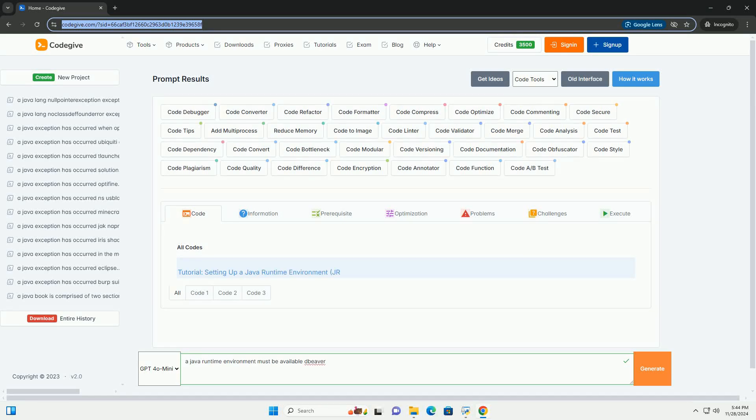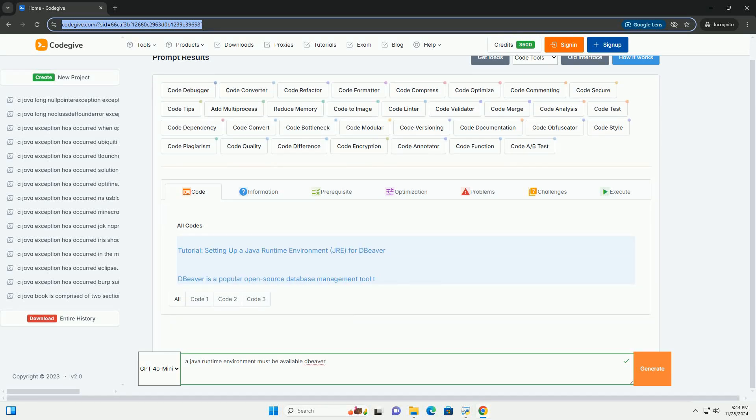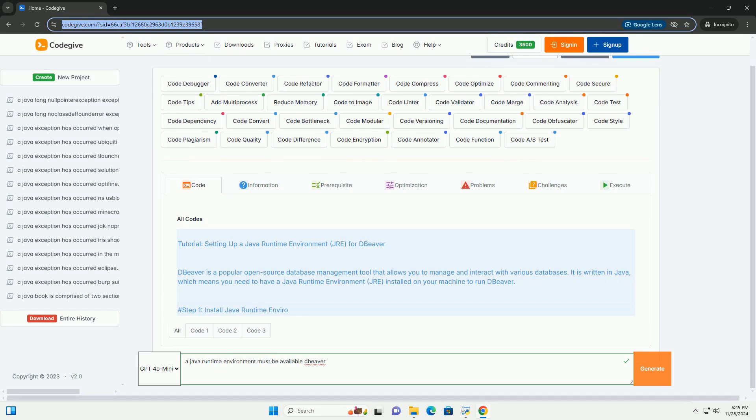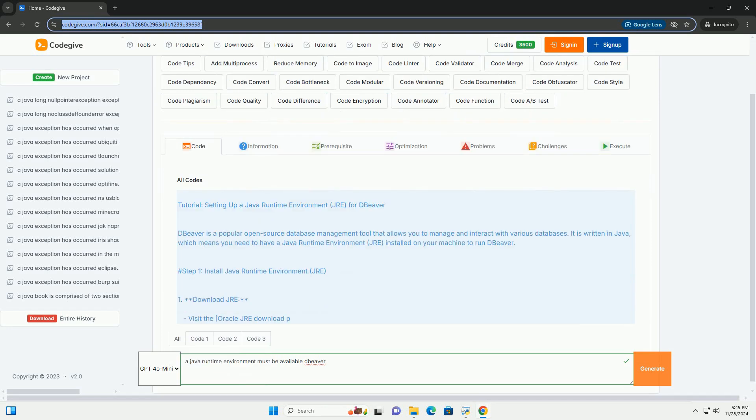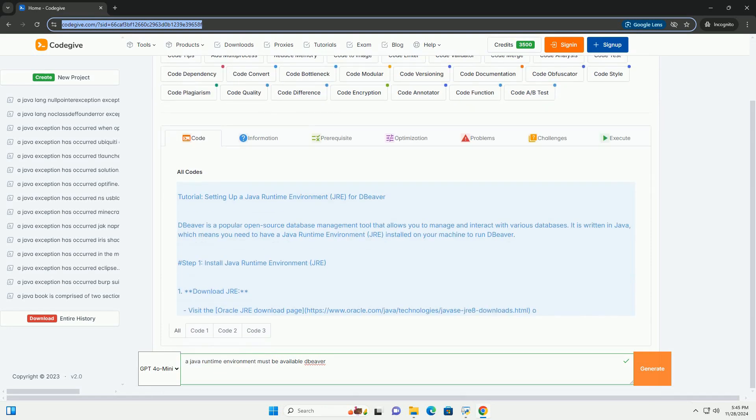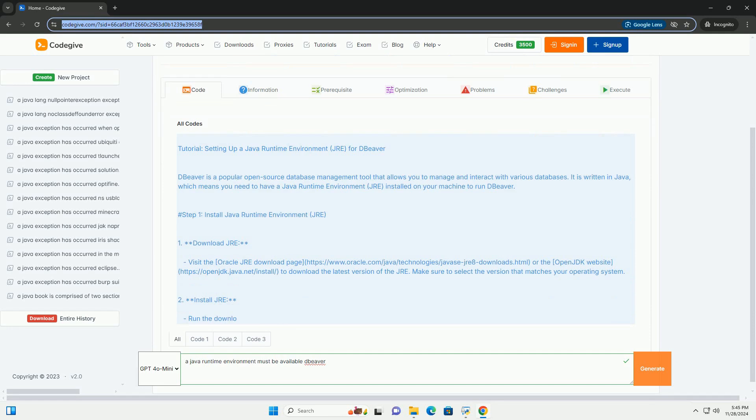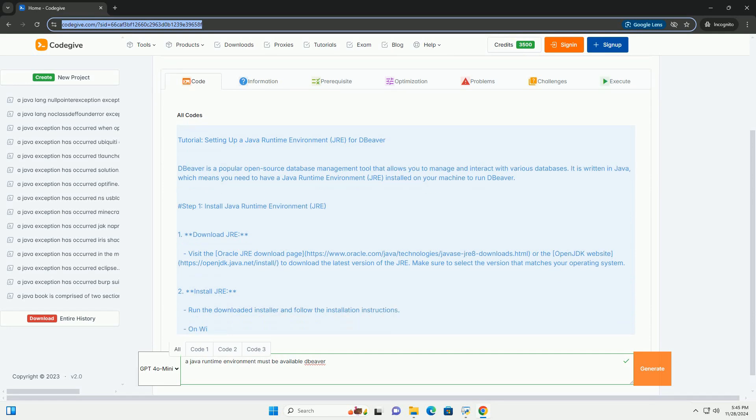Download this code from CodeGive.com, link in the description below. Tutorial: Setting up a Java Runtime Environment (JRE) for DBeaver.